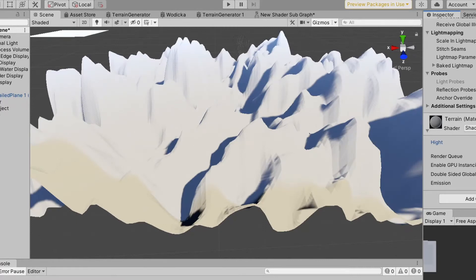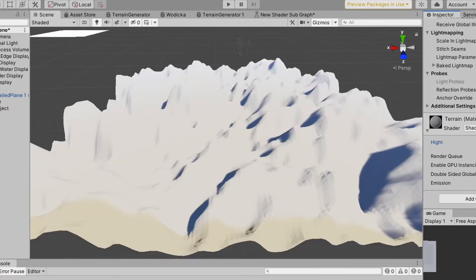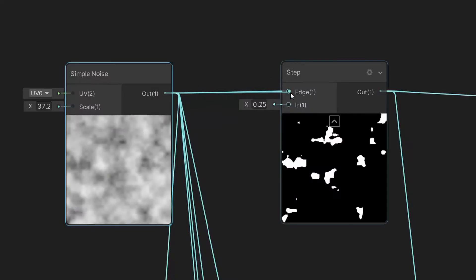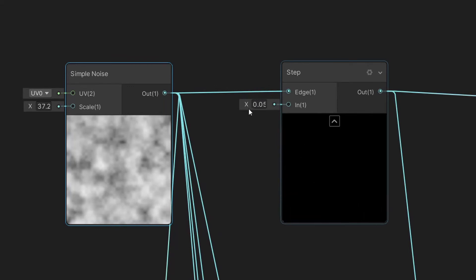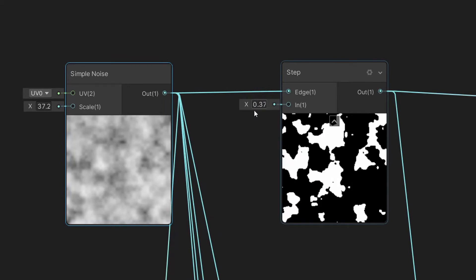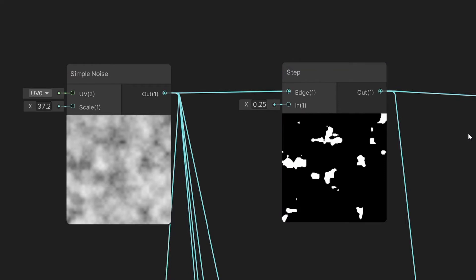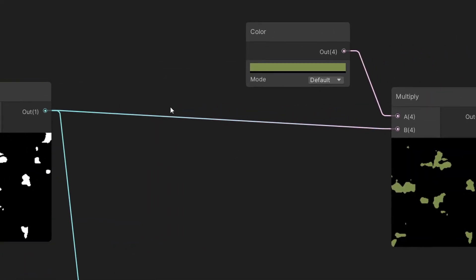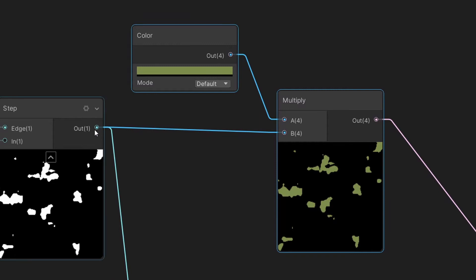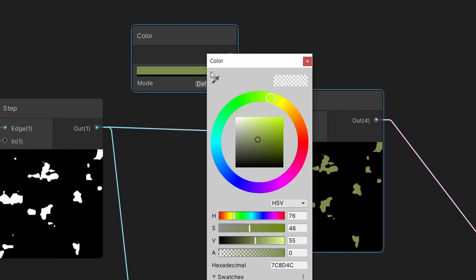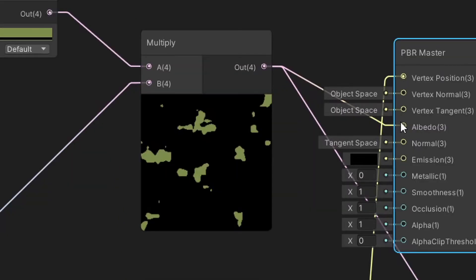The rest is fairly easy. To color our mesh depending on the height of vertices, you need to separate different layers. To do that, use a step function and create a property to control the range of our cutout. Remember that to be able to color it via multiplying with desired color, the cutout needs to be white. Now color it and connect it to the albedo in master node.